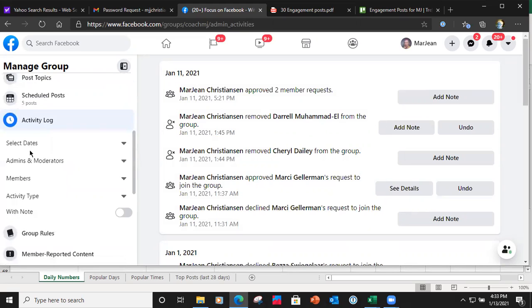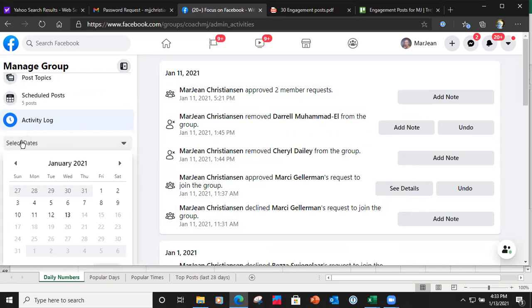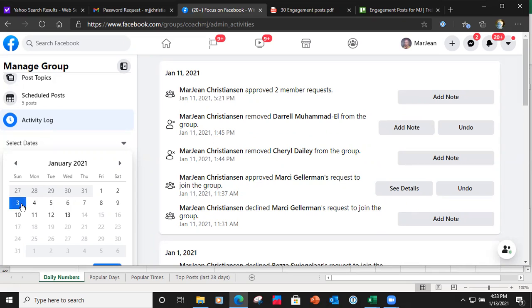You can select the dates, so let's say I want to check out my group's activity from the first week of January.